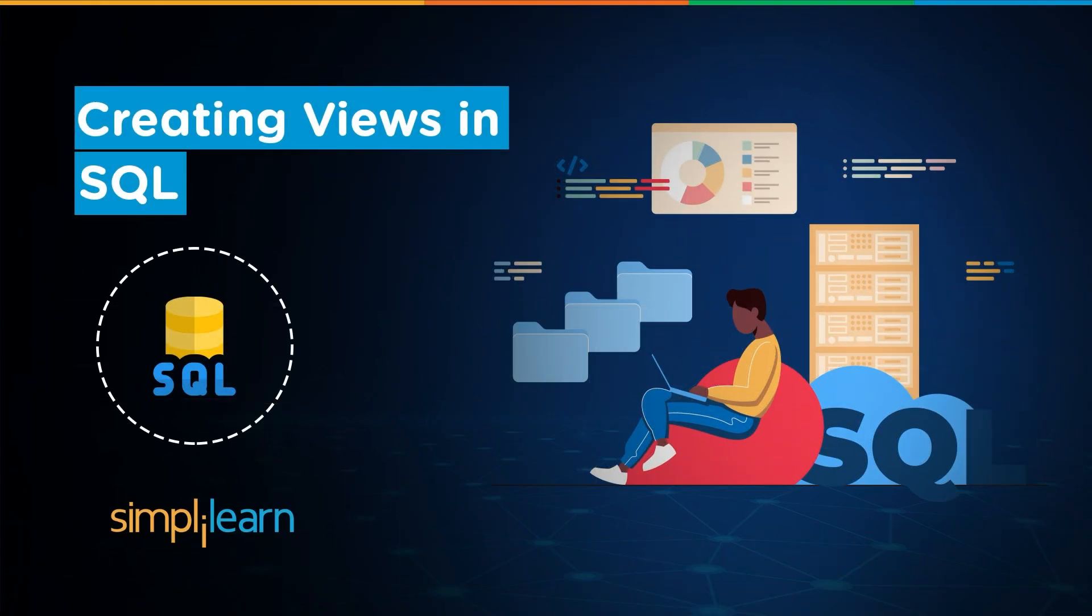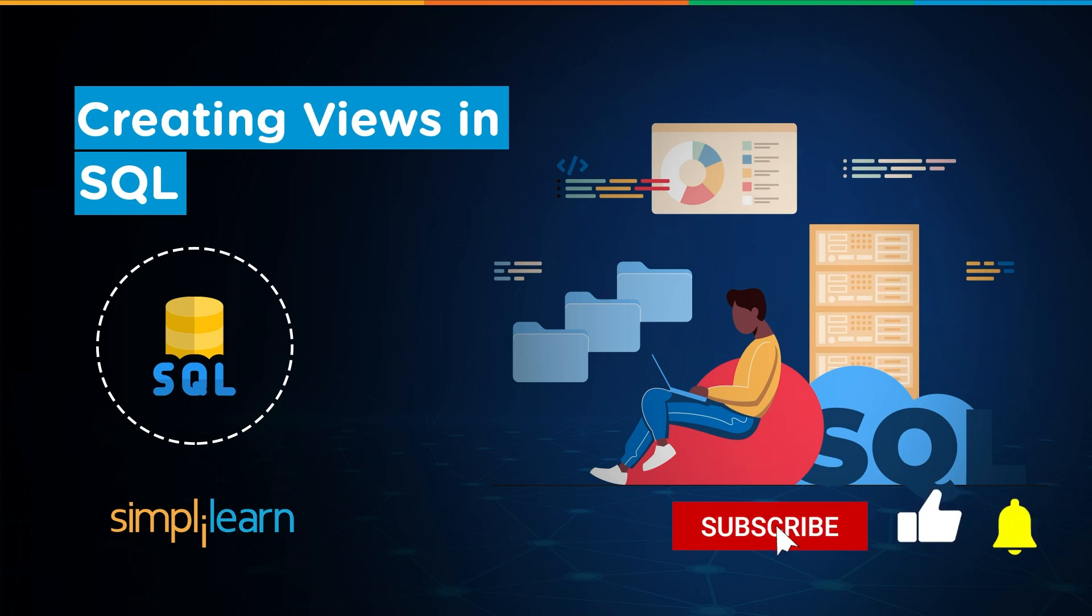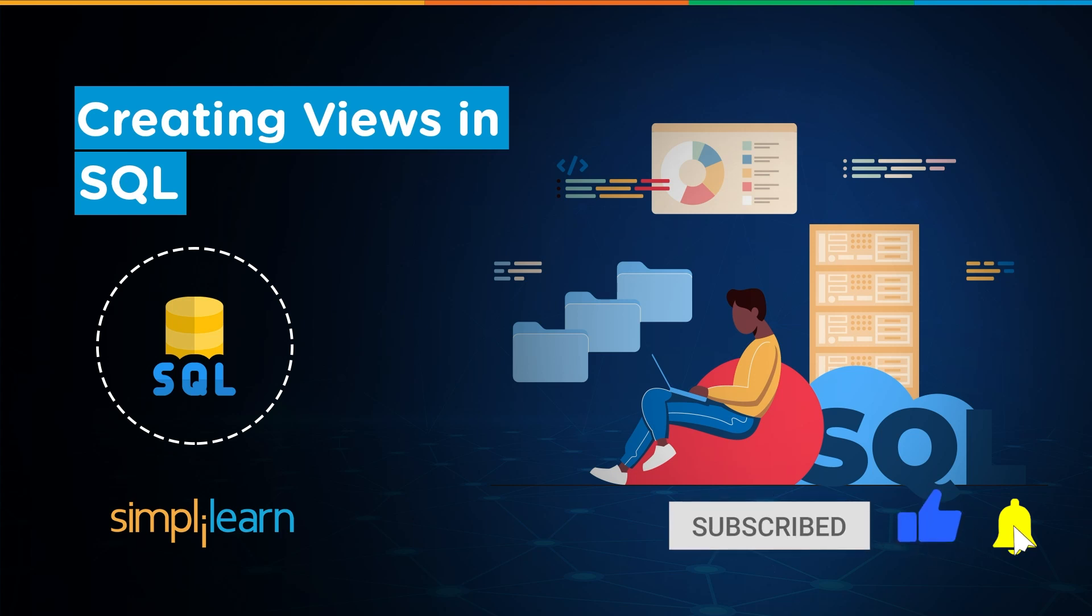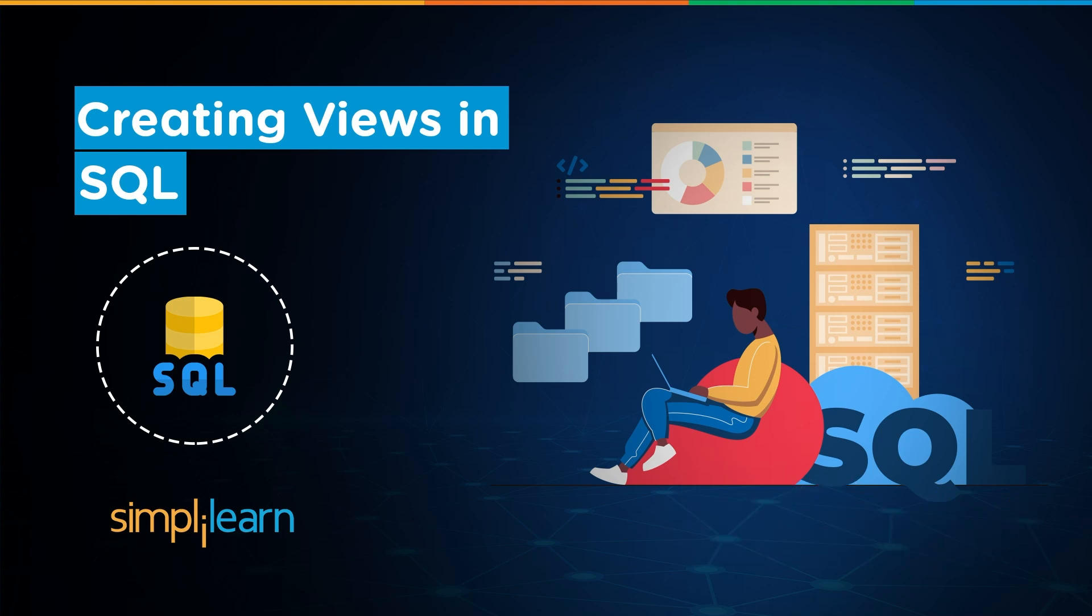Hey everyone, welcome to SimpliLearn's YouTube channel. In this session we will learn how to create a view in SQL. But before we begin, let me tell you that we have daily updates on multiple technologies, and if you're a tech geek in a continuous hunt for latest technological trends, then consider getting subscribed to our YouTube channel and don't forget to hit that bell icon to never miss an update from SimpliLearn.